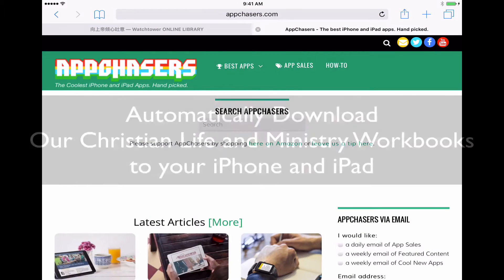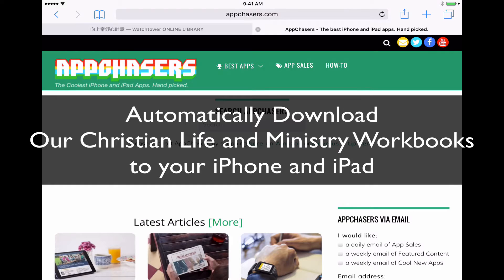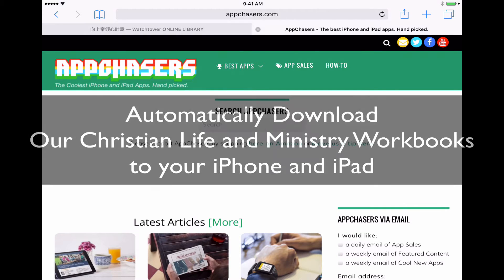Hi everyone, appchasers.com here. Today I want to show you how to automatically download the Our Christian Life and Ministry Meeting Workbook every month just using your iPhone or your iPad.